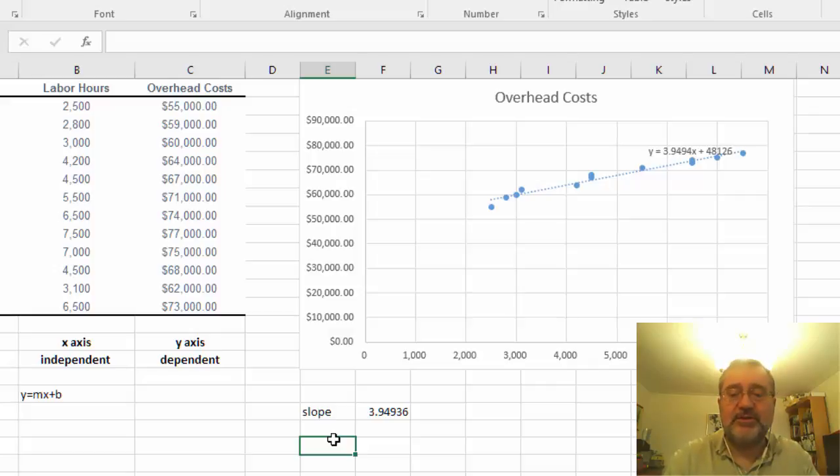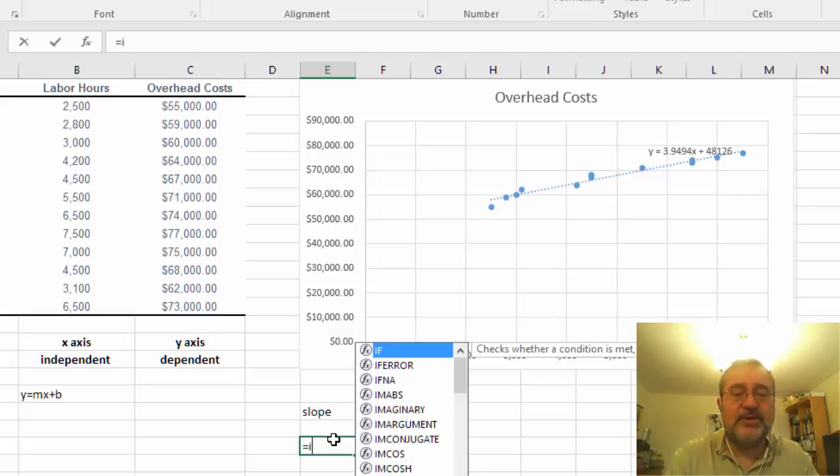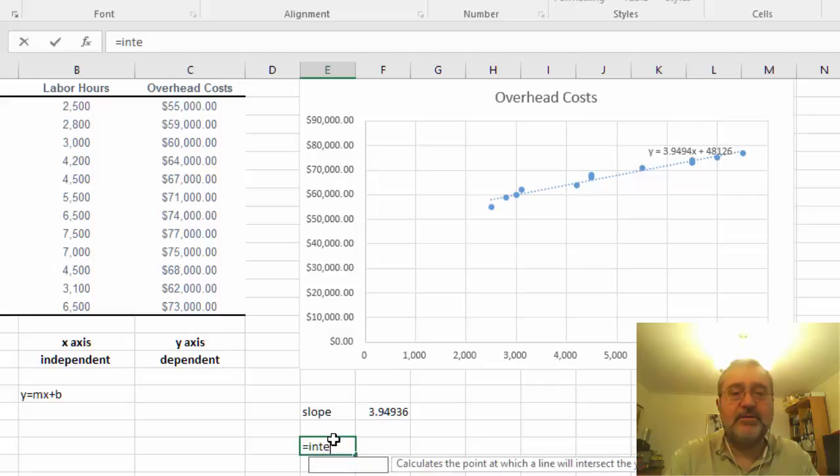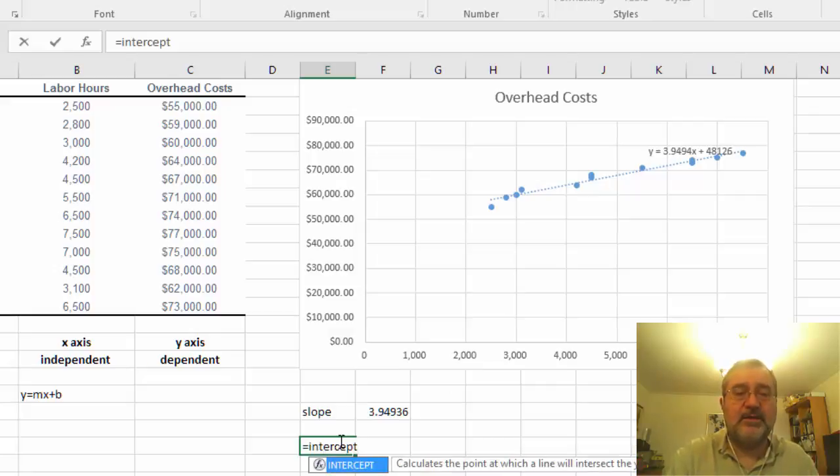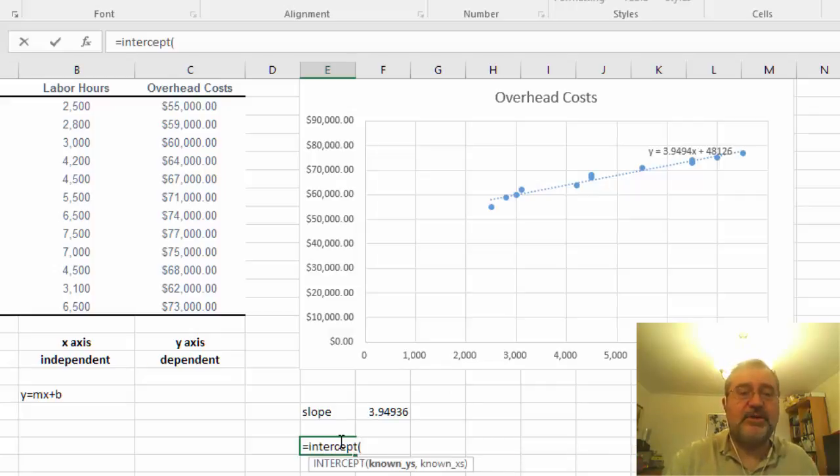So we do the same calculation. So we go equals intercept and then the beginning parenthesis.